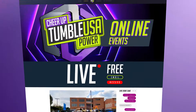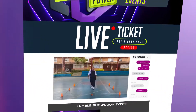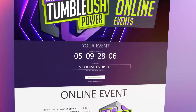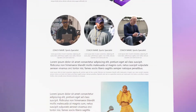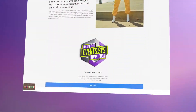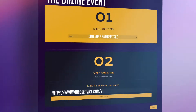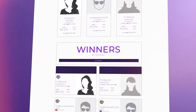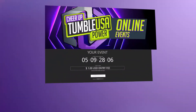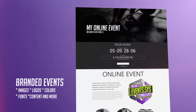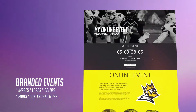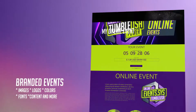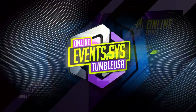We put at your disposal very powerful digital development tools so that you can carry out your events successfully, customize your brand, and give your athletes an easy way to register their entries and receive scores in an automated online ranking. Within the Tumble USA events platform, you can implement images, logos, colors, and fonts to identify your brand 100% on the event pages.